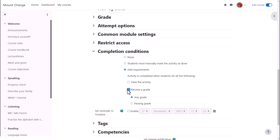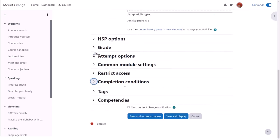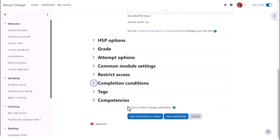To alert course participants that an H5P activity has been added or updated, click send content change notification.